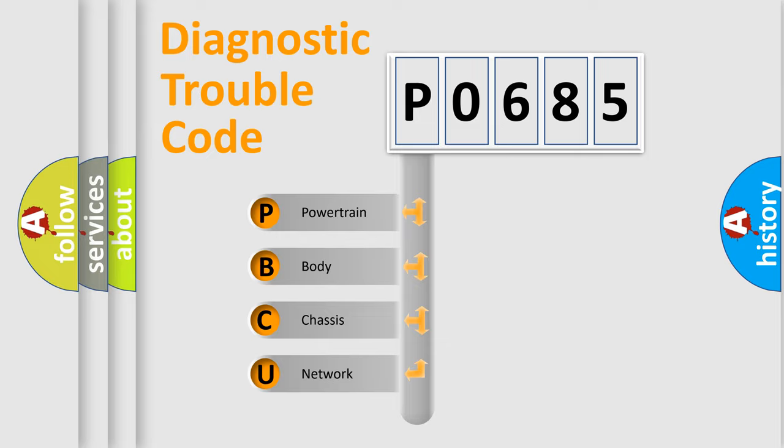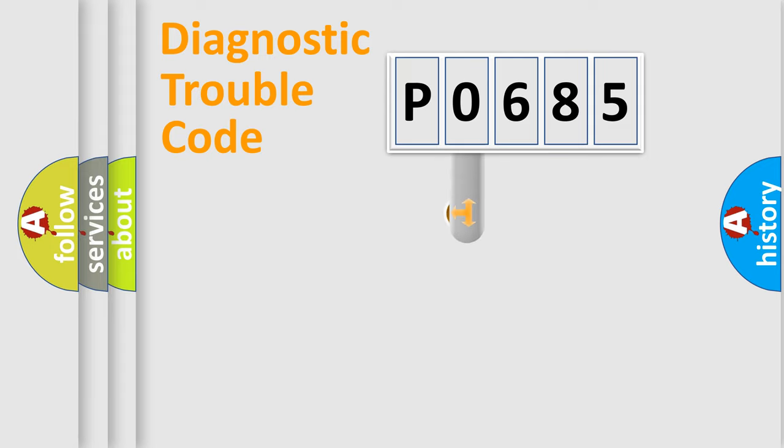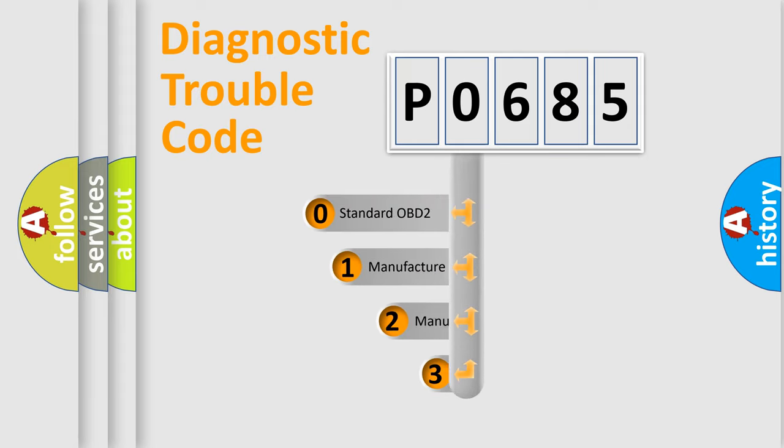We divide the electric system of automobile into four basic units: powertrain, body, chassis, and network. This distribution is defined in the first character code.